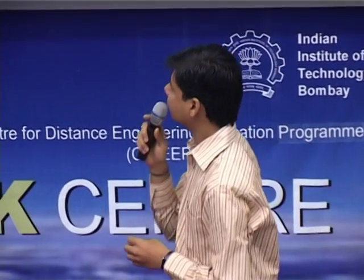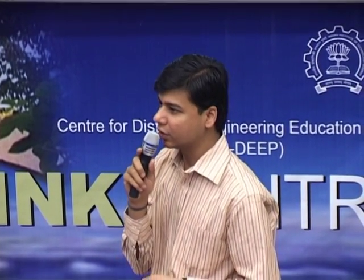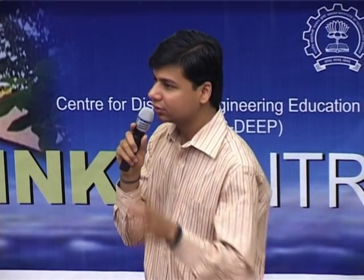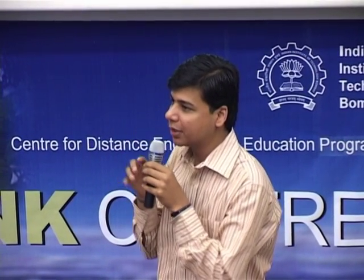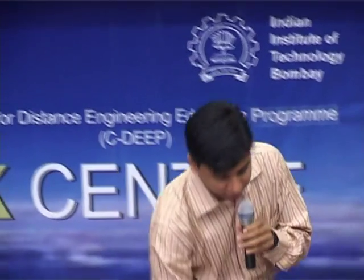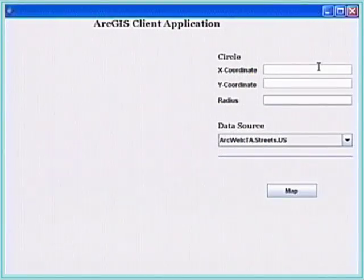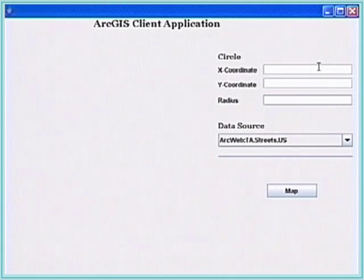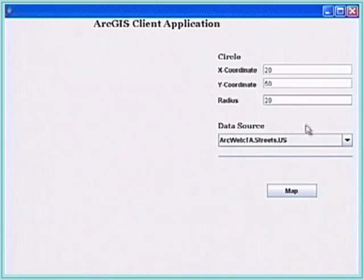The data source refers to certain datasets defined on the ArcGIS website - for example, road data, map datasets. You need to select one. In the demonstration you will see the different types of data sources available. Here we give x-coordinate as 20, y-coordinate as 50, and a radius of circle of 20.